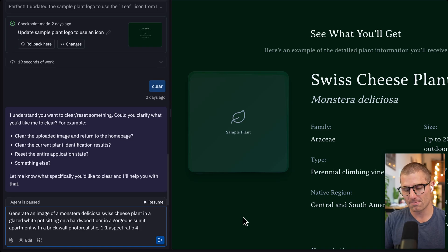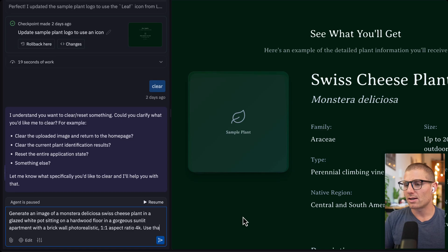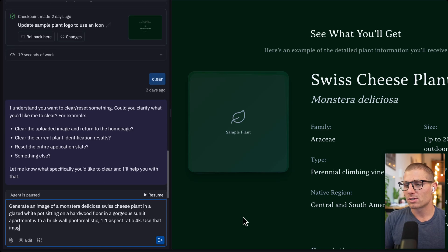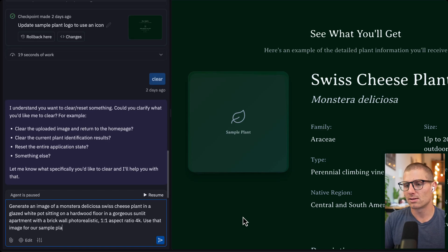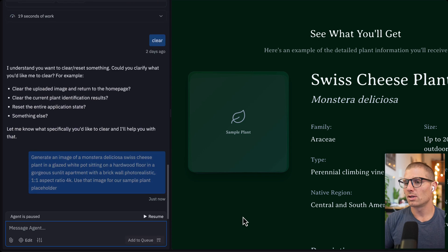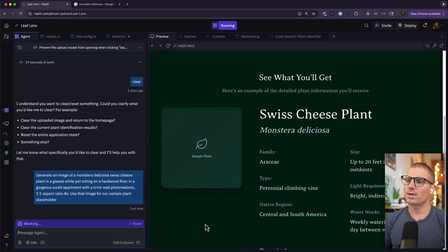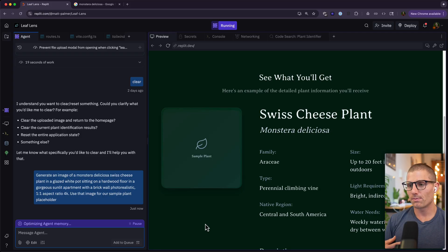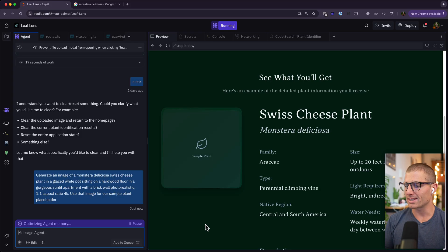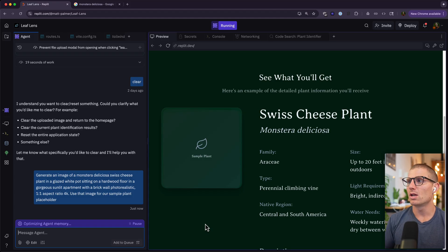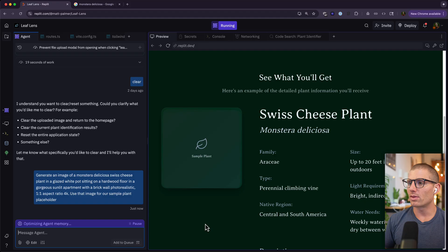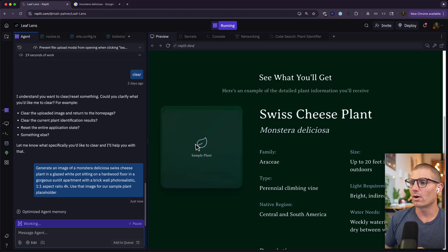Use that image for our sample plant placeholder. So a couple things that are going on here. First, I was extremely descriptive about what I wanted. We kind of envisioned a scene. We use that subject, context, style framework to inform agent about exactly what we wanted there, and then we instructed agent on where to put that plant.